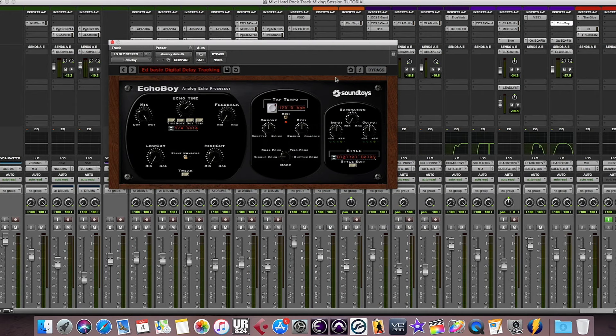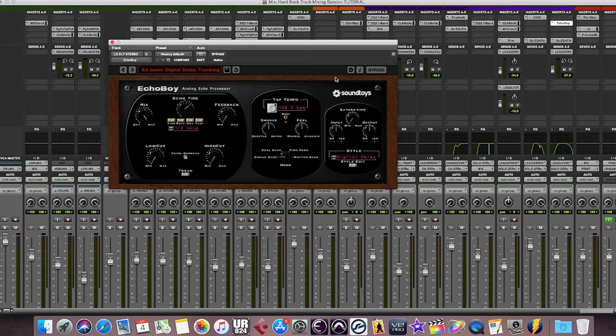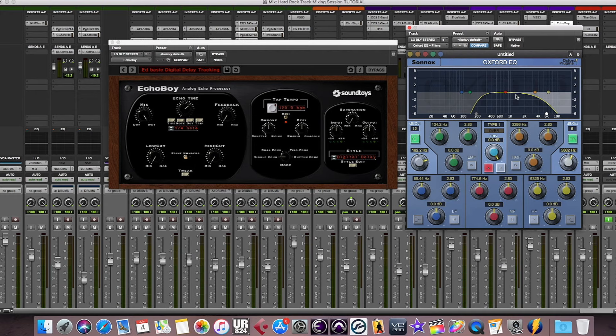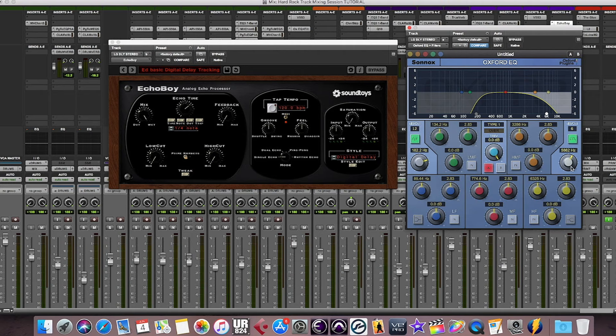Additionally, the lead guitar track is also sent to the Soundtoys Echo Boy plugin. The delay is set to a quarter-note subdivision synced to tempo with a single repeat. The delay return is also processed with a Sonnox EQ, using a 12dB per octave high-pass filter at 182Hz and a 6dB per octave low-pass filter set to 5.8kHz.